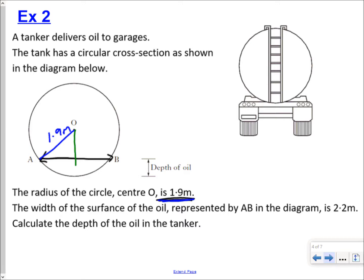We're told that the width of the surface of the oil is 2.2 metres. Drawing a line from A to where the perpendicular bisector crosses the chord, we can see that distance is half of 2.2, which is 1.1 metres. What we're going to try and find is this remaining distance — I'll call it x.